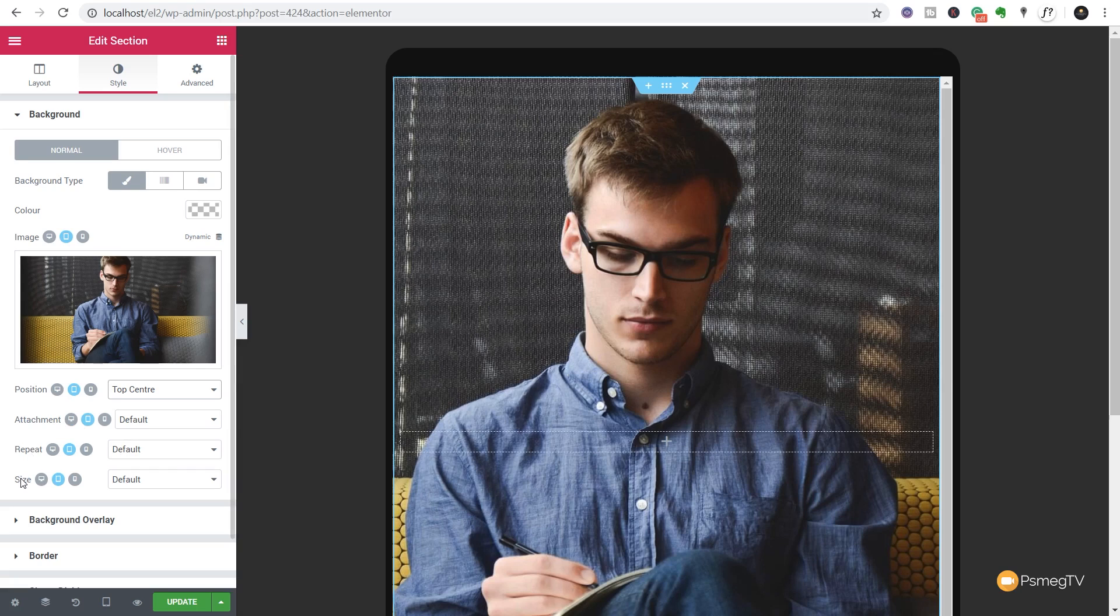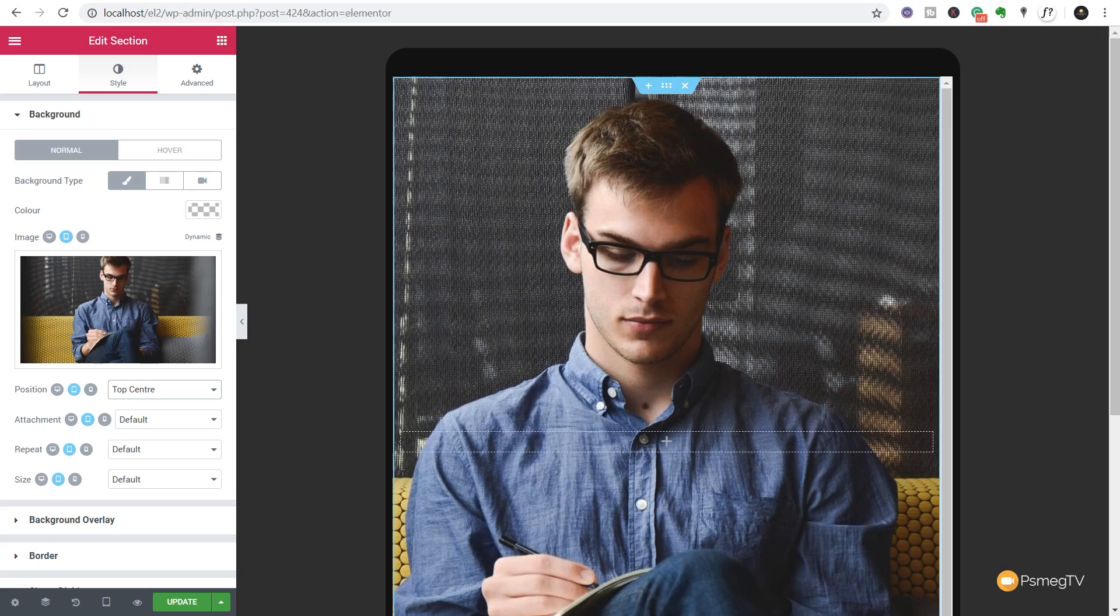So there's some really great options available there for us just by using these new tools that we've got for the background image. Now for me, I think this is a bit of a game-changer because you do work with a lot of images in the background. This gives you so much more granular control to make sure it looks fantastic on whatever device is being viewed upon.